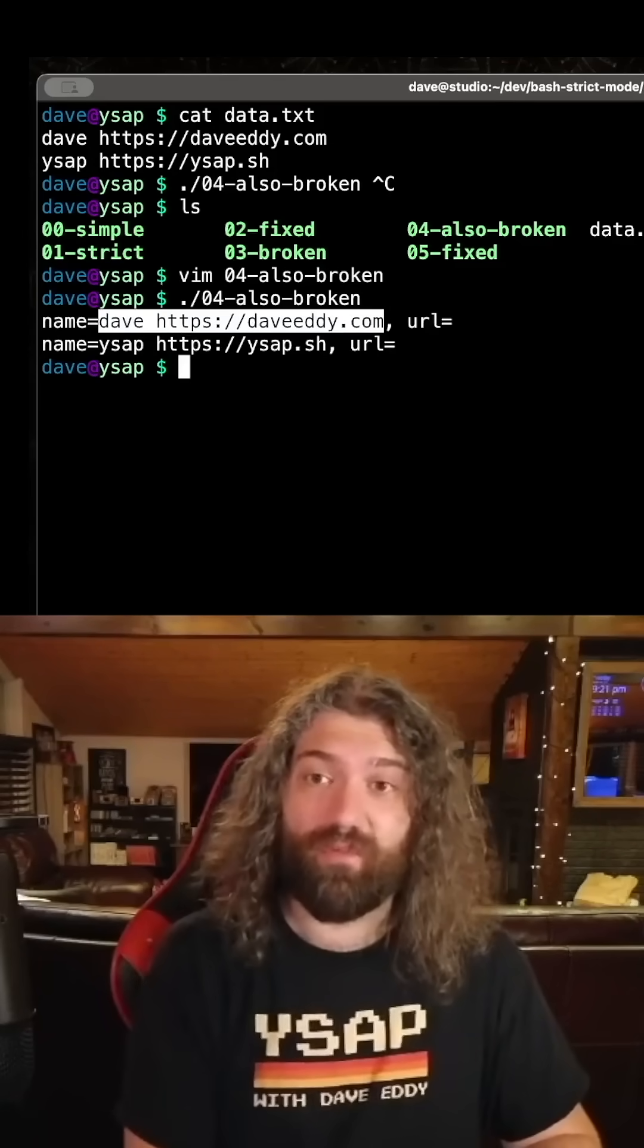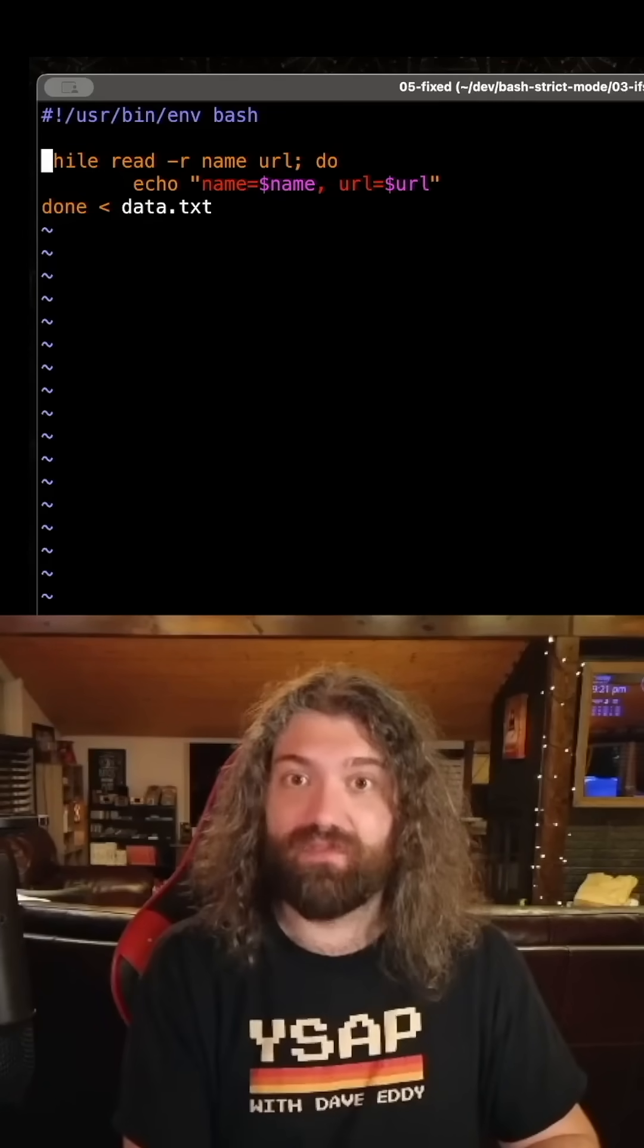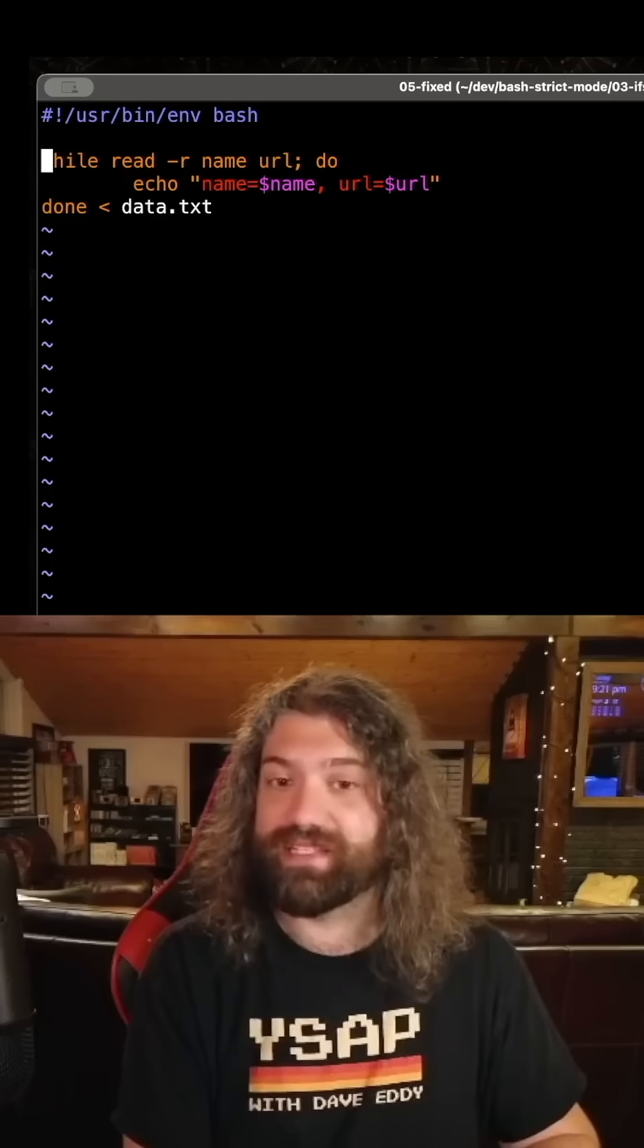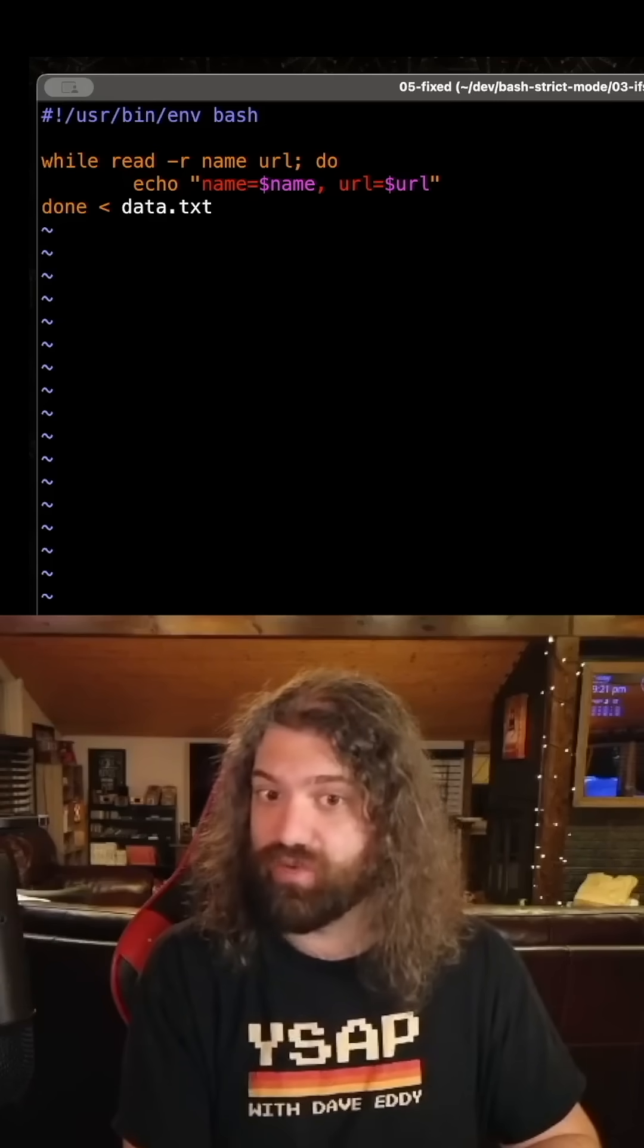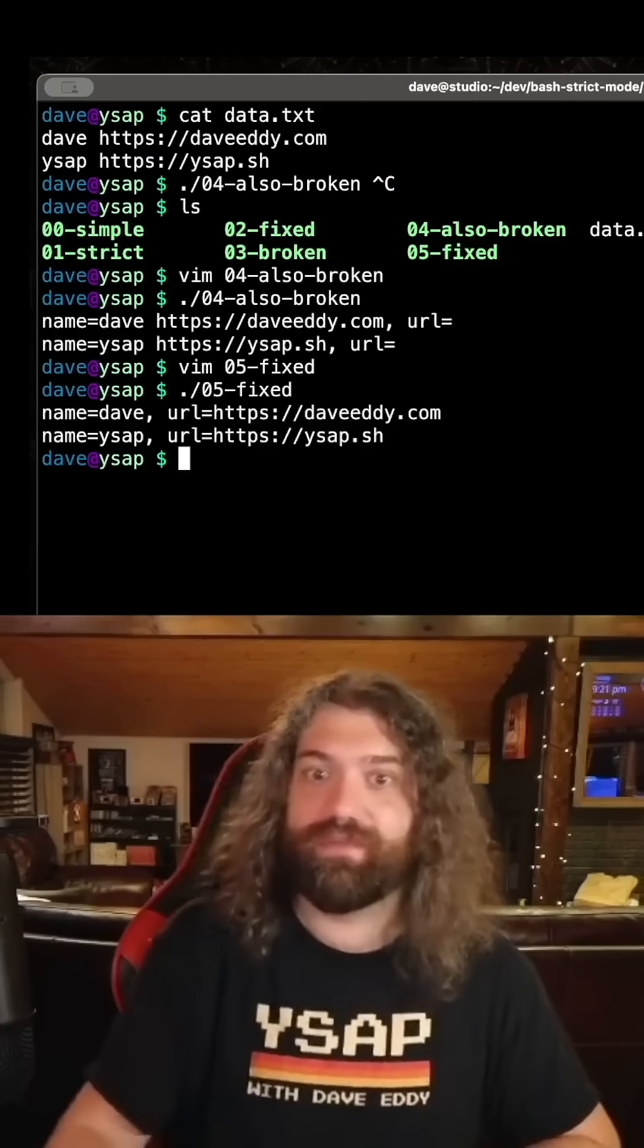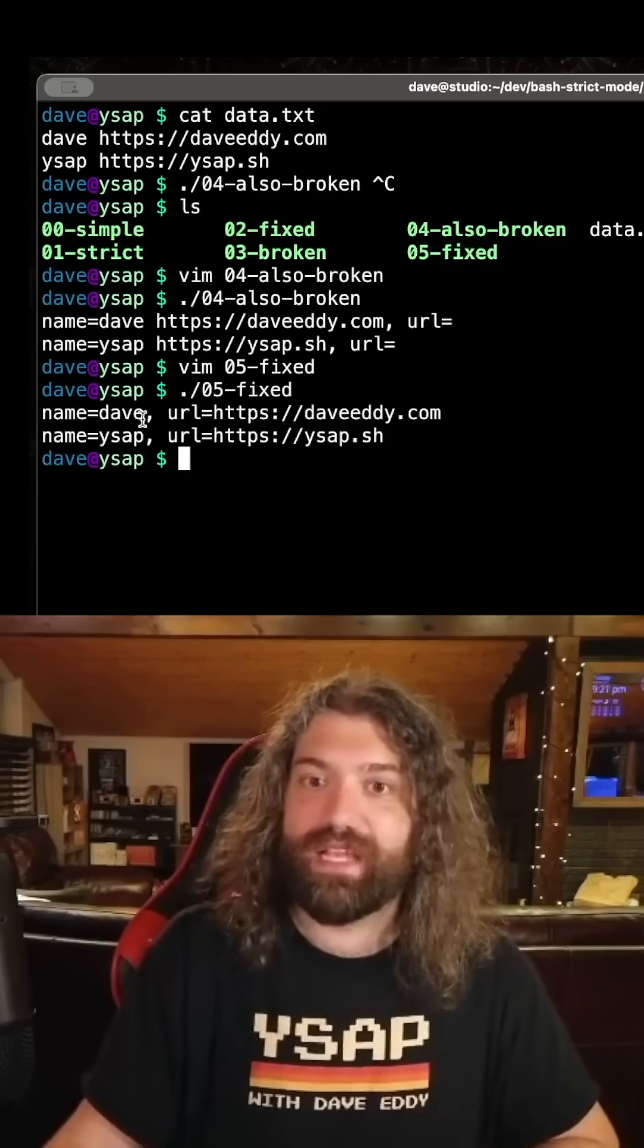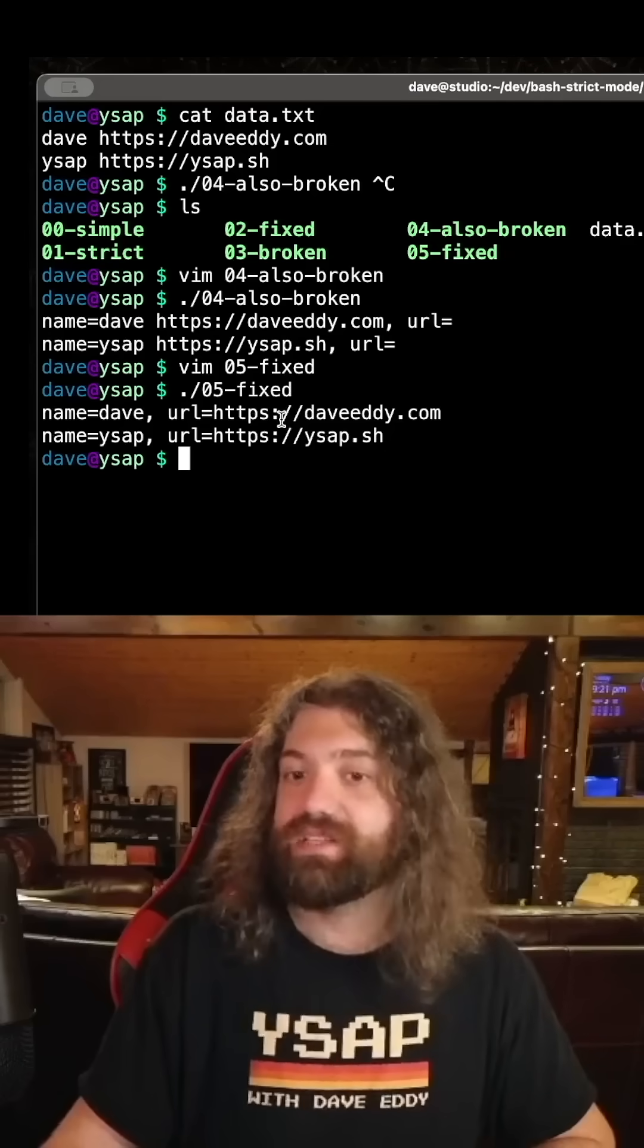What we wanted to have happen was what's in 05. We have the exact same logic here, just without the strict mode, without the IFS being set there. We run this and we get name equals dave, url equals this.